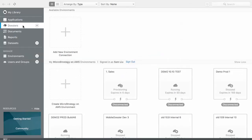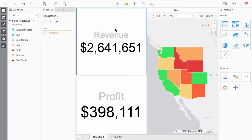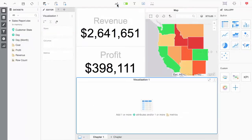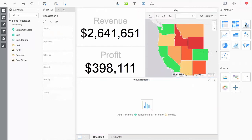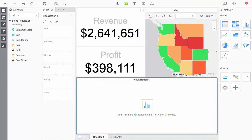In addition to its administrative capabilities, MicroStrategy Workstation allows users to build and edit dossiers. I can easily add new visualizations and format them to tell rich stories with my data.